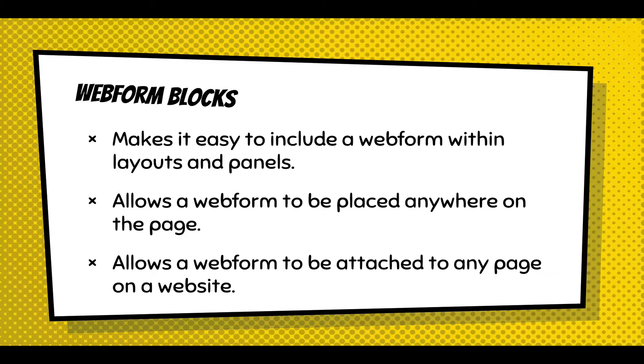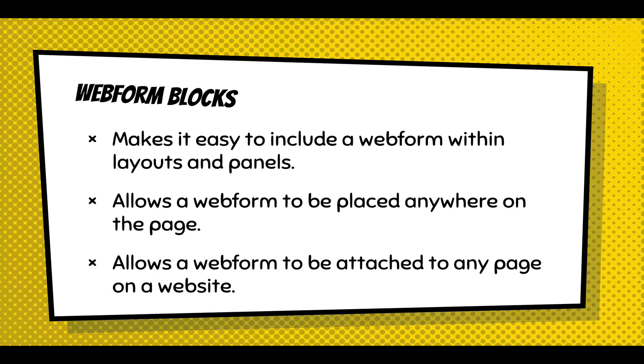You can place it on any page on the site and control where you want it in the header, footer, sidebar, main content. You can also control where and when it's attached. That's kind of two different nuances. You can place it anywhere, and decide what pages it's attached to.